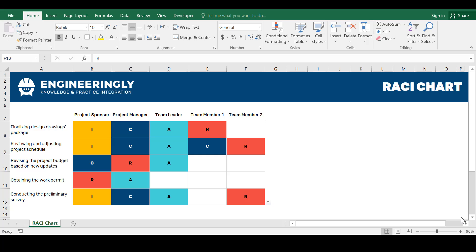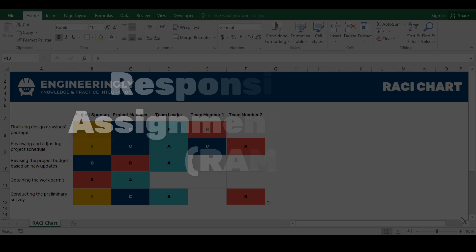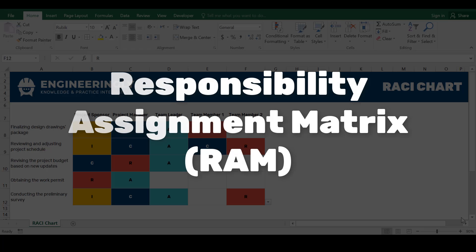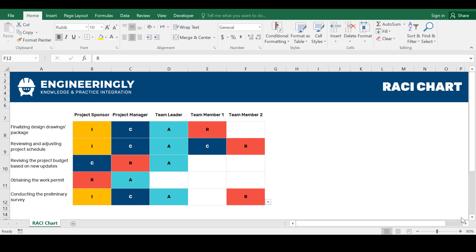Before we begin with creating a RACI Chart as you can see on your screen using Microsoft Excel, first let's delve into the details of a RACI Chart. RACI Charts, also known as responsibility assigned matrices, are a project management tool used to define and communicate roles and responsibilities within the project team.